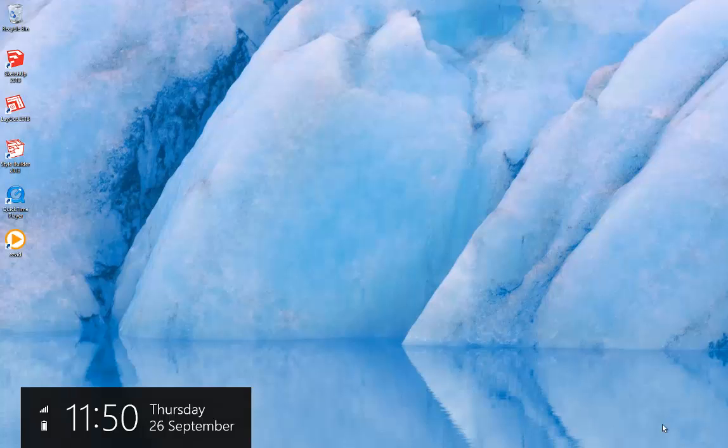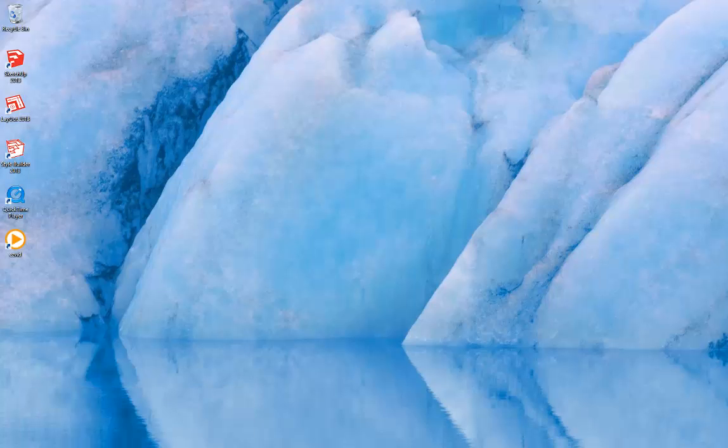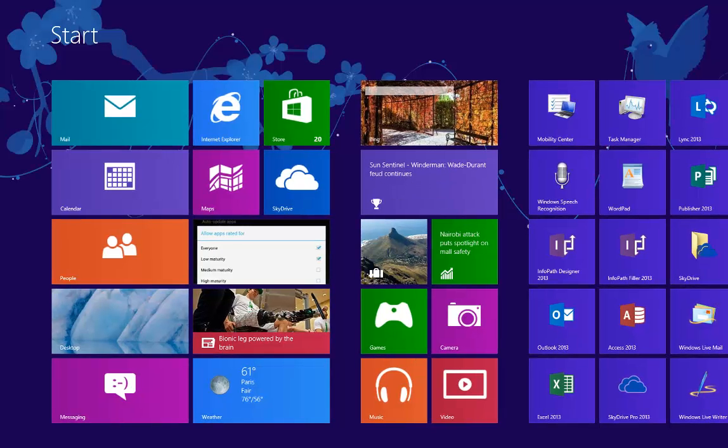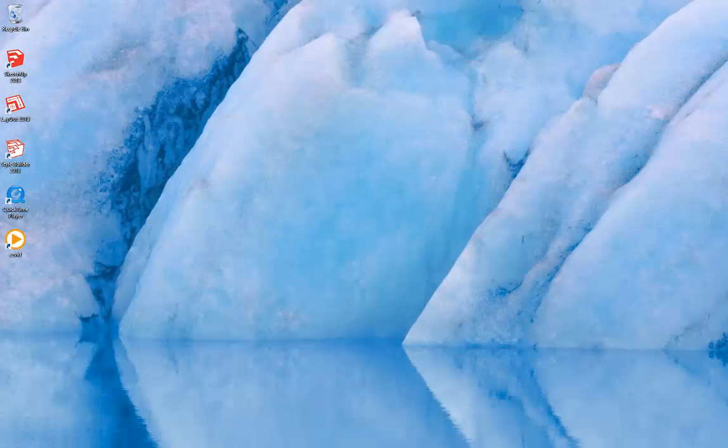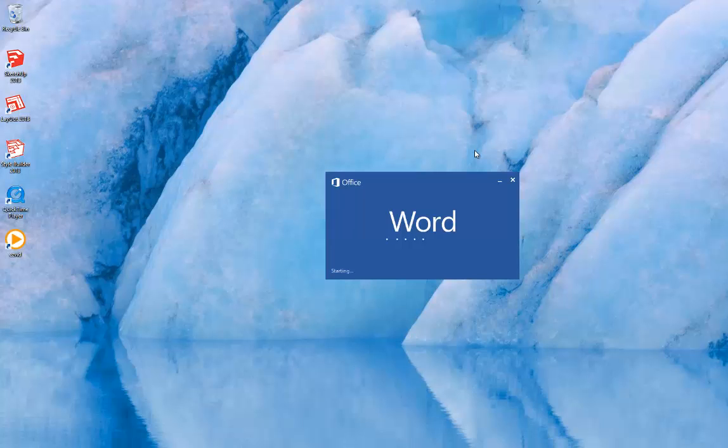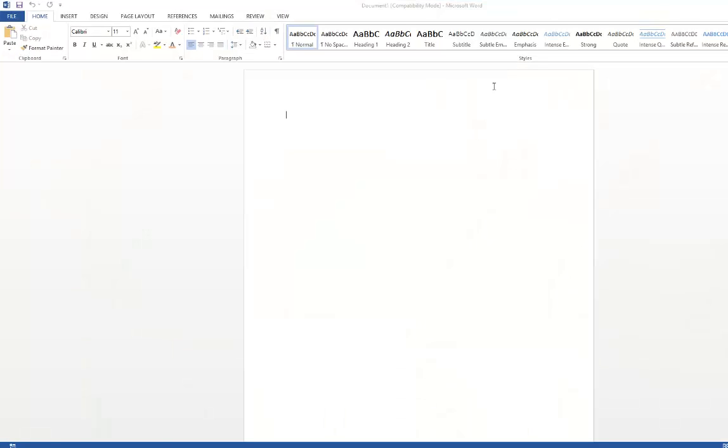So let's say you have a Word document. Let's first launch a Word document and let's just type 'missing'.